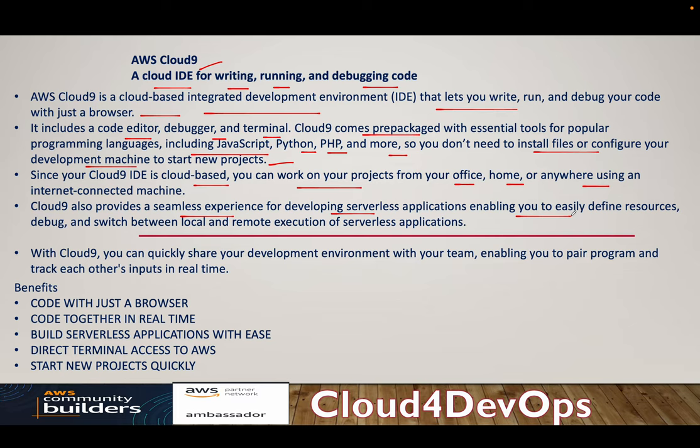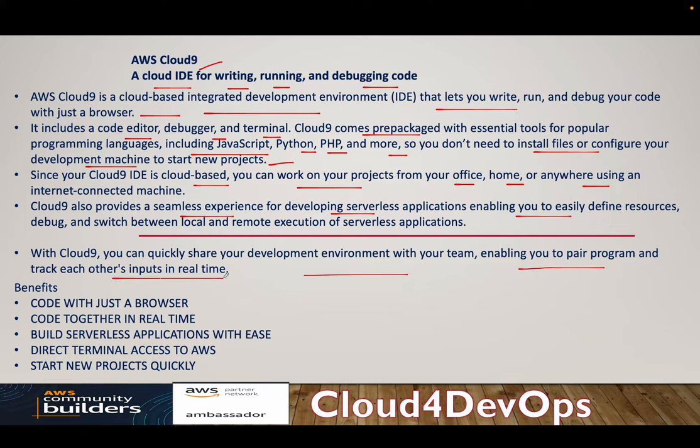With Cloud9, it's a matter of seconds where you can share your package itself on internet, but in a secure manner. So that's very easy. With Cloud9, you can share the development environment with your team, enabling you to pair program and track each other's input in real time.